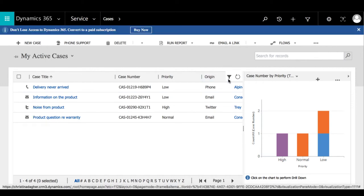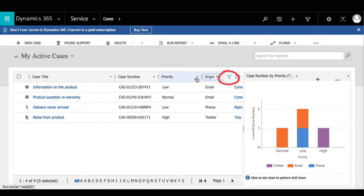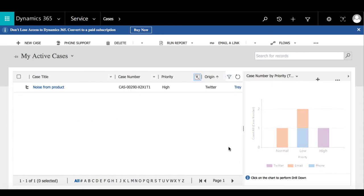You also have the option to change what information is displayed. To do that, set a filter on the columns, and then depending on what you select, the chart will change accordingly once you refresh the chart.